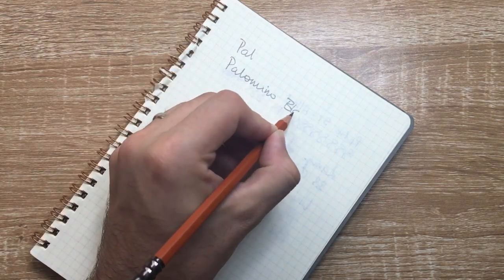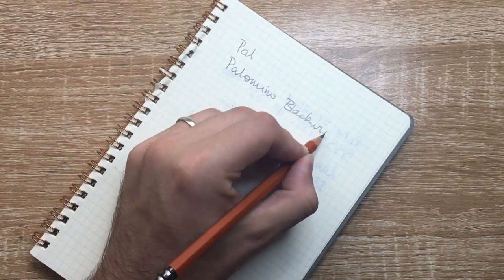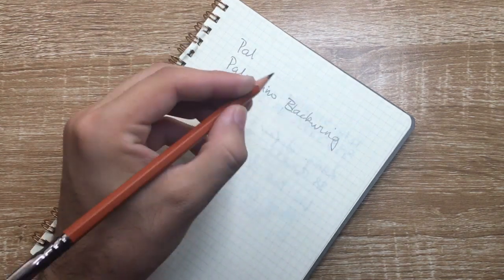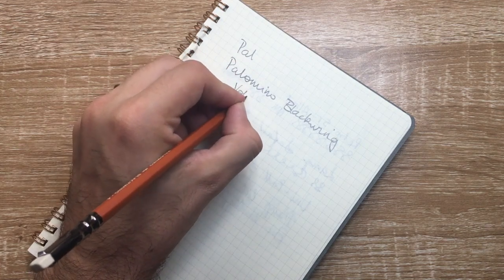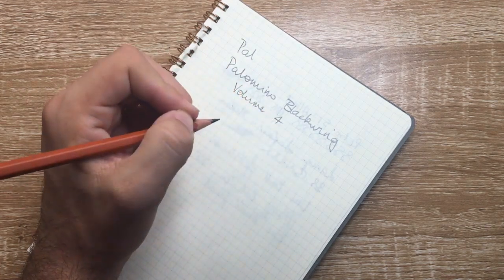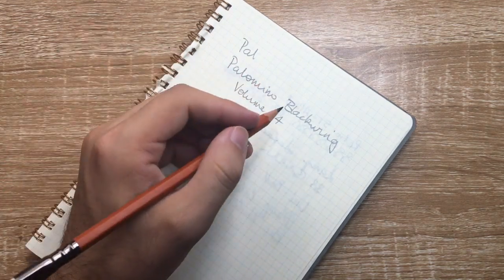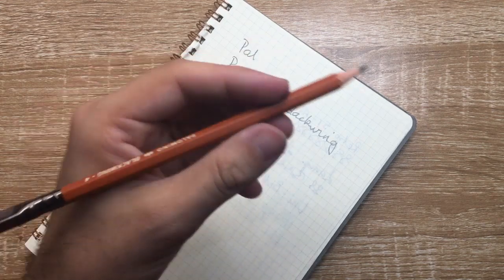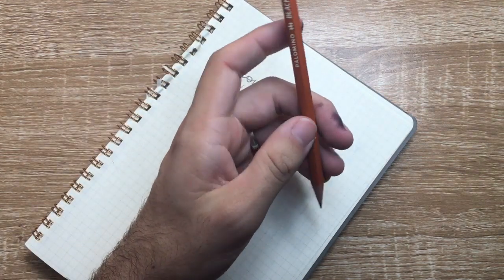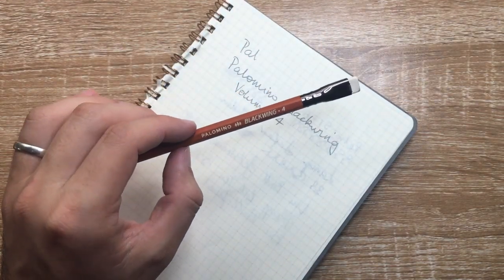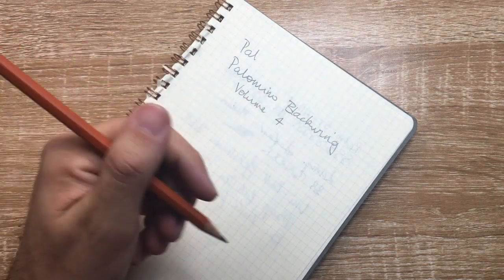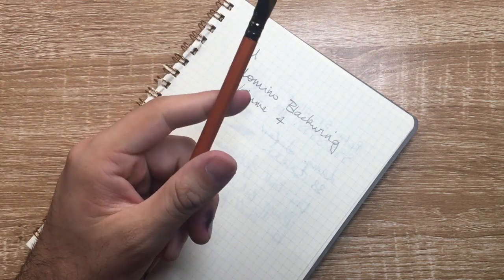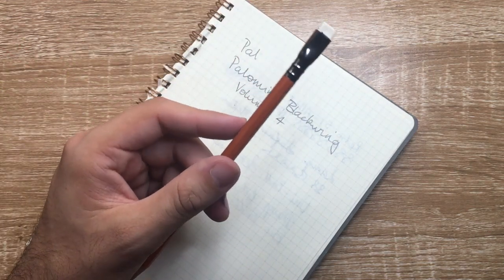Palomino Blackwing. This is the volume 4. As I said, sand-textured finish with the cream accents and bronze. It is a tribute to the Mars rover, the upcoming mission.